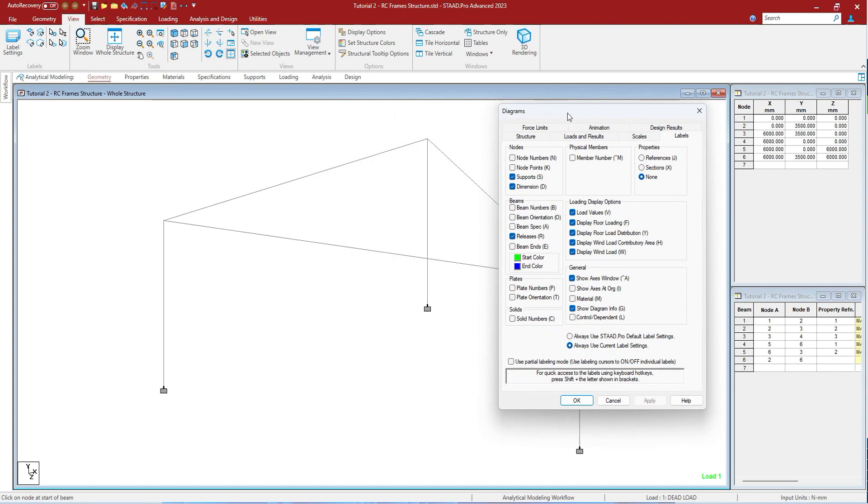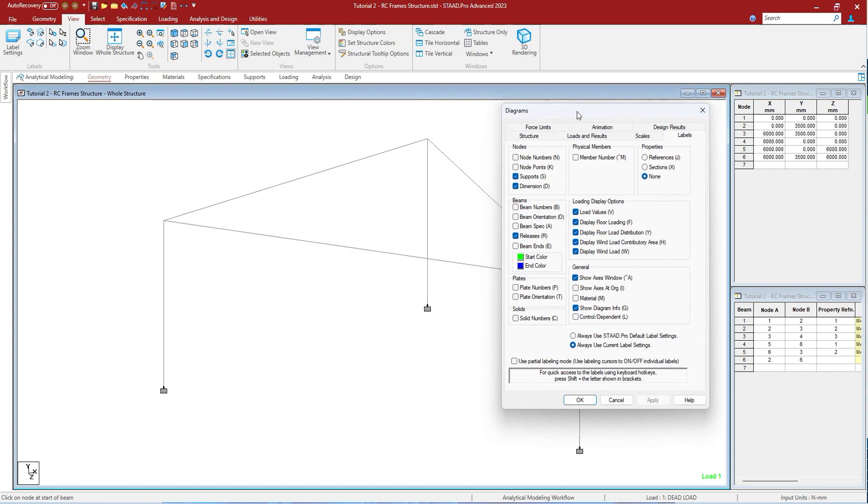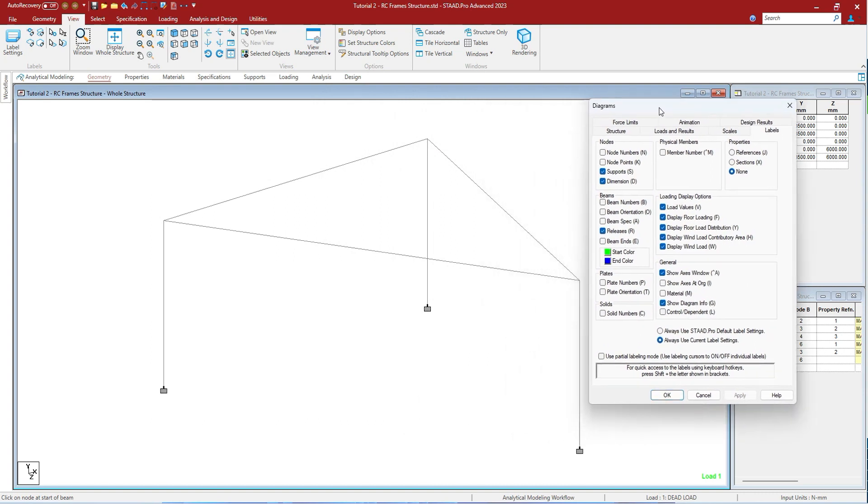From here you can control the labels of nodes, beams, as well as plates. To see the labels of nodes, check the node numbers and press apply. As you can see, the node numbers have been made visible.